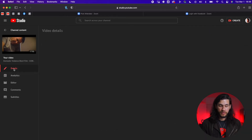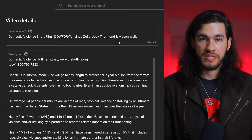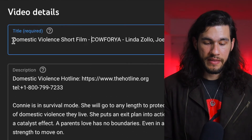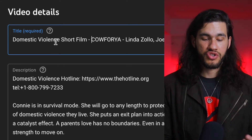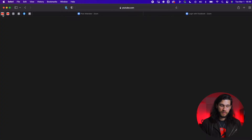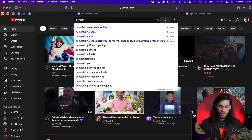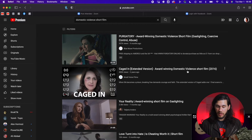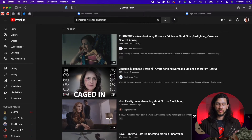When you go to the details of the video, initially I had named the film just California — a film by Linda Solo — and it had the names of the other actors. Then I realized that other similar films always had 'domestic violence' in the title. When you search 'domestic violence short film' on YouTube, those are the films that pop up. They usually have 'domestic violence' in the title, and that's the most common search term for someone to find your video.